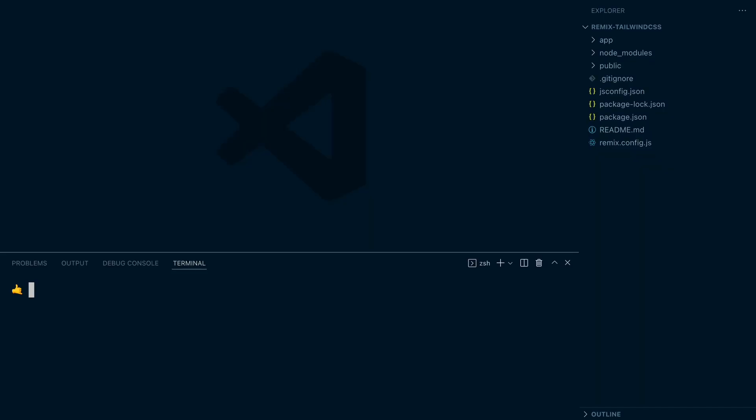Next, I'll install Tailwind CSS and its peer dependencies with npm install-d, Tailwind CSS, Post CSS, and Auto Prefixer. And I will also install a package called Concurrently, so that I can compile Tailwind in parallel with the Remix process.